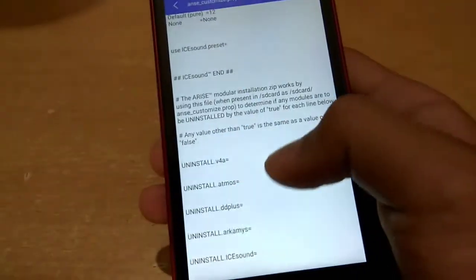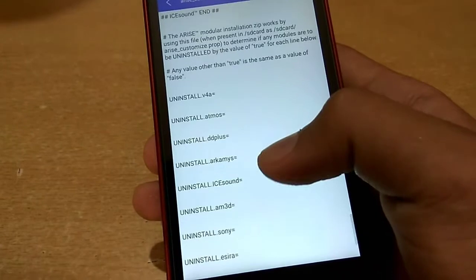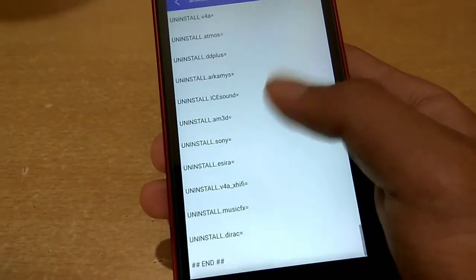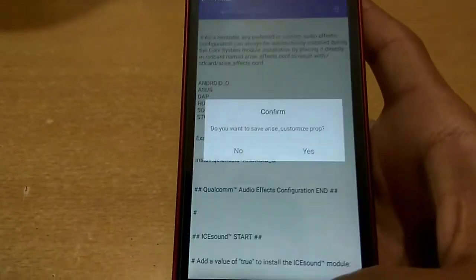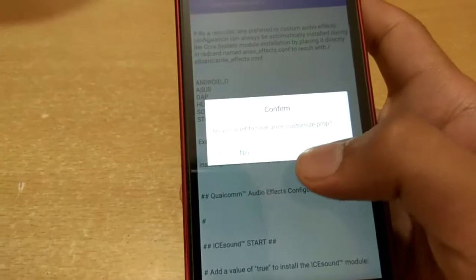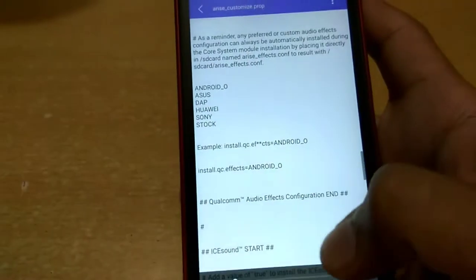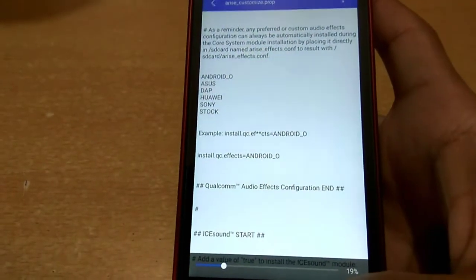You can also uninstall any add-ons — for this you have to add a value of true to the desired add-ons. After that you have to save this file and reboot into recovery mode.